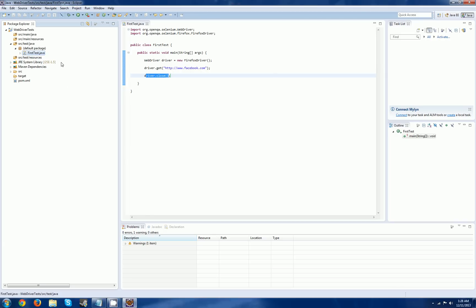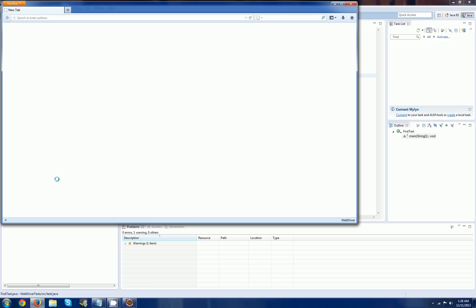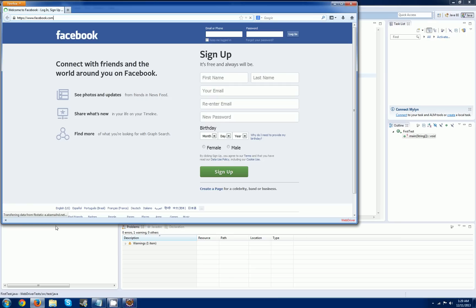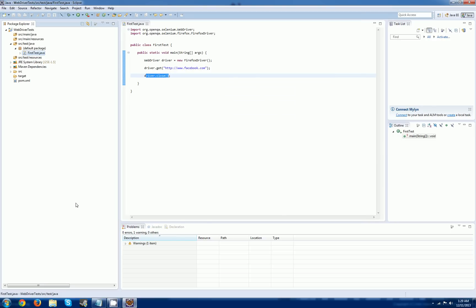It's thinking... and there you go — facebook.com. Once it's done loading it should close. It's taking a little longer than anticipated — hopefully that's on Facebook's end. And there we go. So that was a quick basic example: open the driver, go to the page, close the driver.